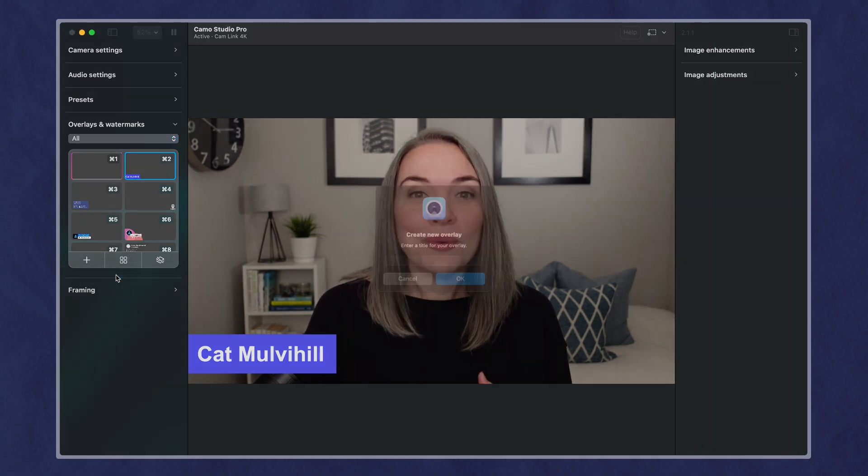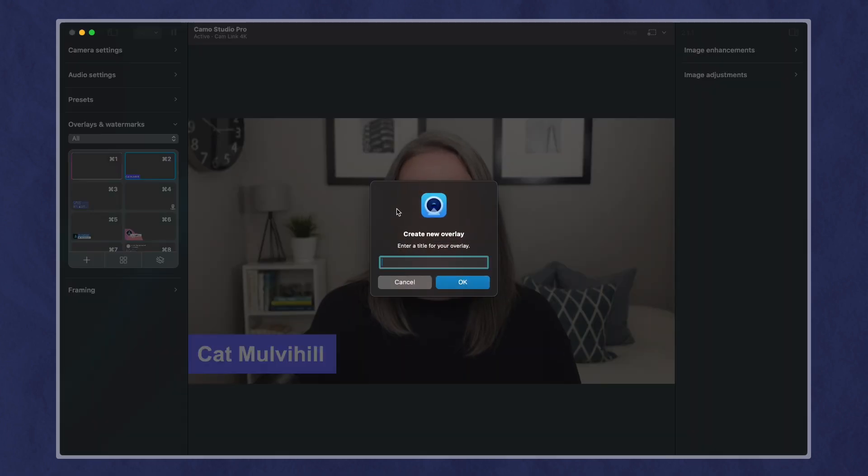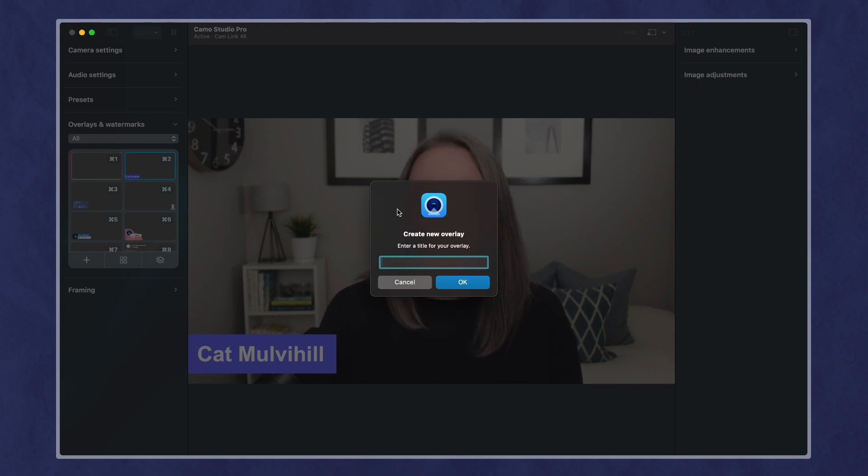We're going to create one more overlay, and this one we will say gradient, lower third.